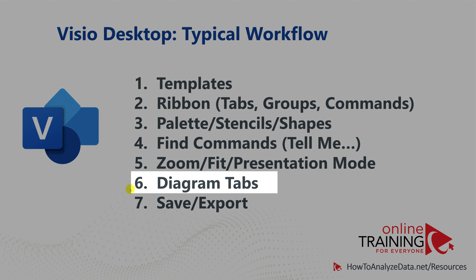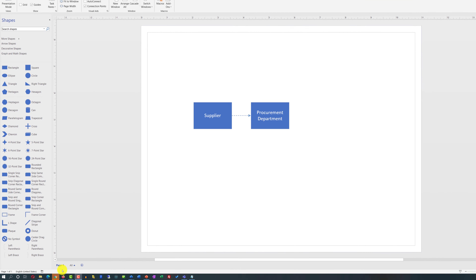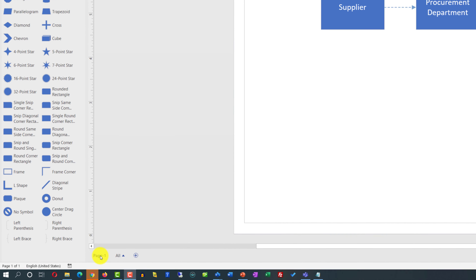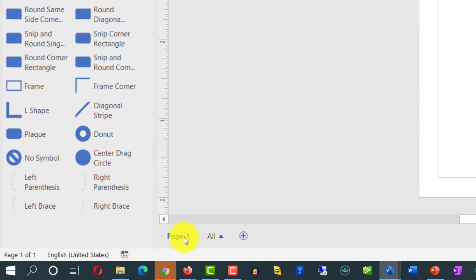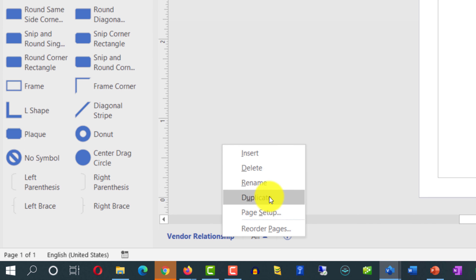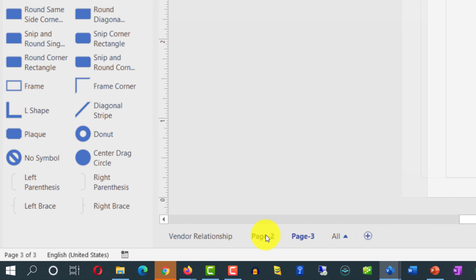Visio allows you to have multiple diagrams inside a single VSDX file. You create multiple diagrams by accessing the diagram tabs feature. When you create a blank Visio file, it adds one tab called Page 1. You can rename it by double-clicking — I'll call it 'Vendor Relationship'. You can add tabs using the plus sign, or duplicate an existing diagram by right-clicking the tab and selecting Duplicate.